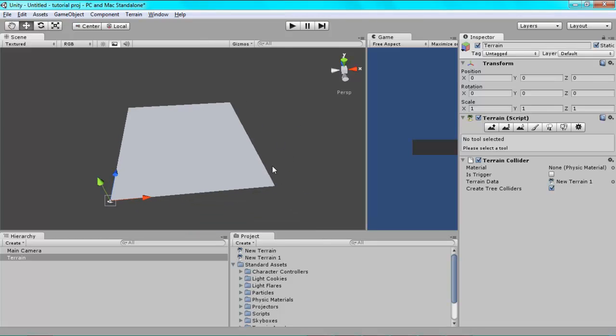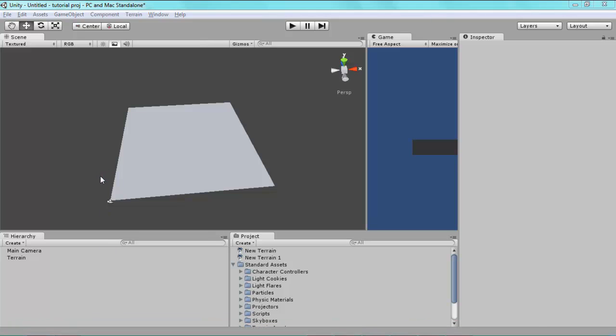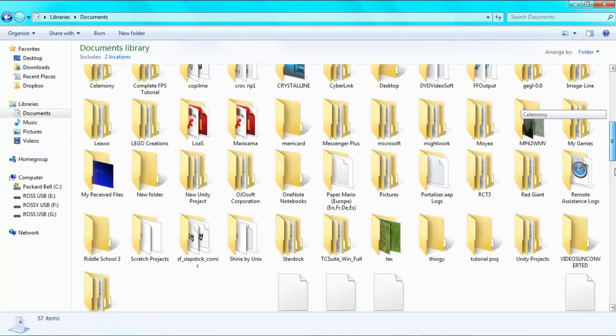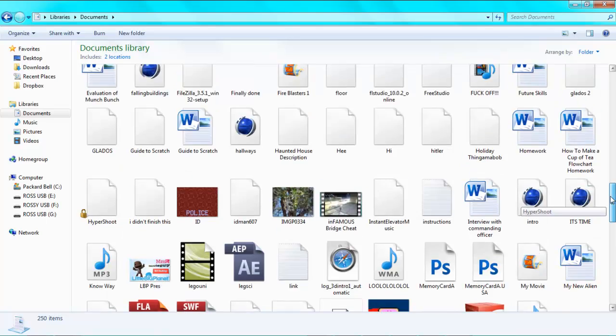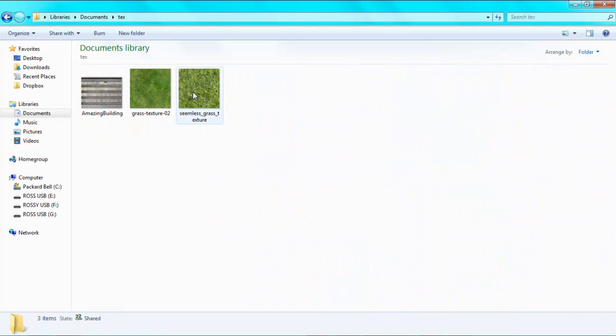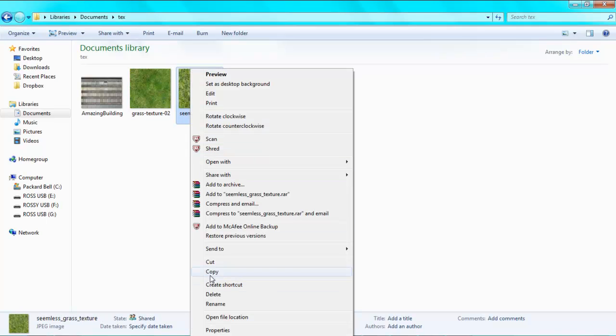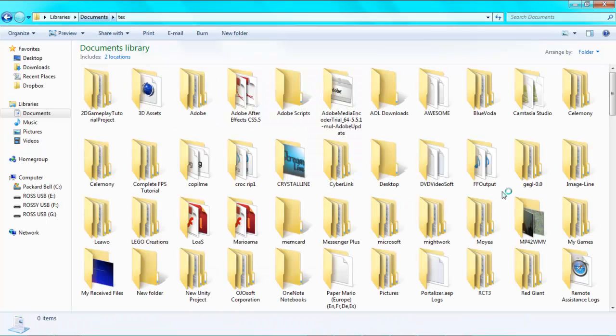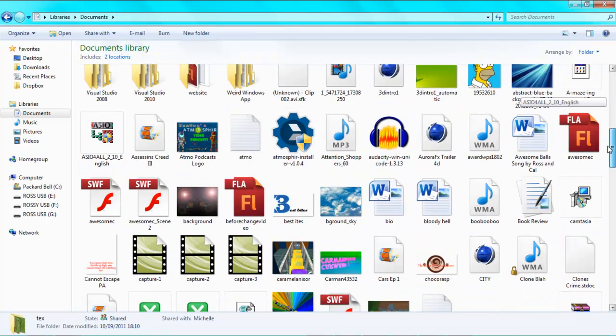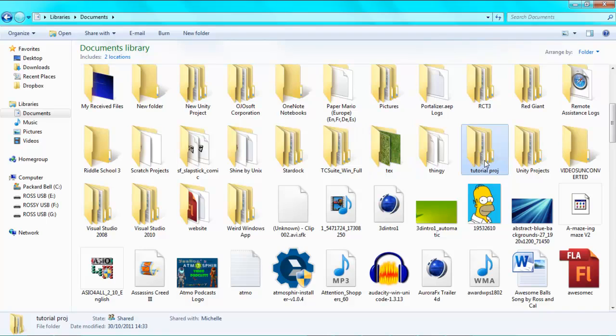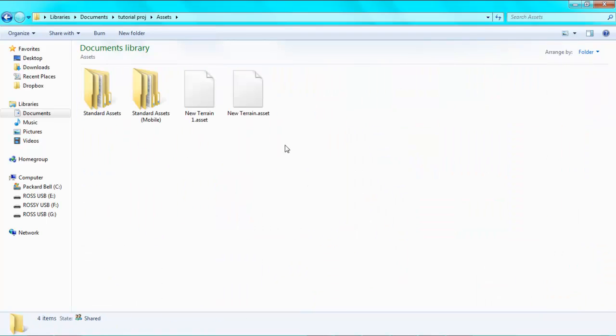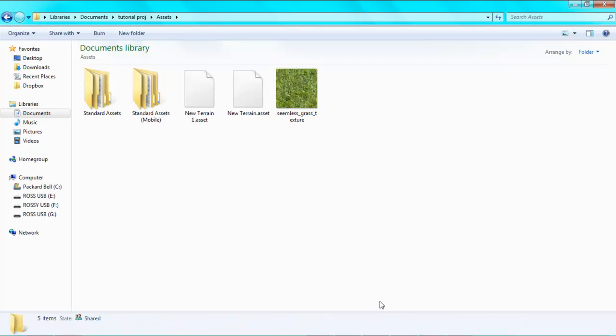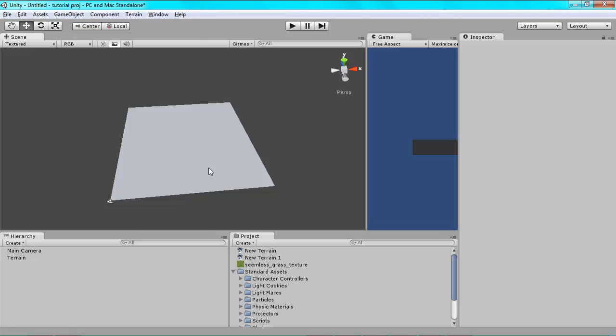Next, you're going to want to import some sort of grass texture. Find a grass texture on the internet, and then once you've done that, you need to copy it. Download it, copy it. Now go to your project folder wherever you saved it. Mine was tutorial project. Go into the assets folder here and paste it. Unity automatically updates it, so it's here.